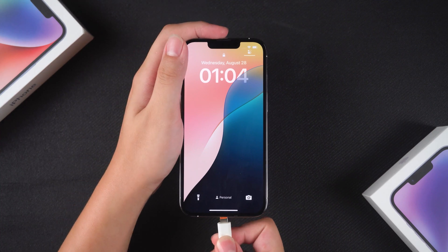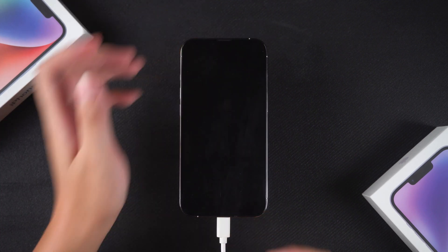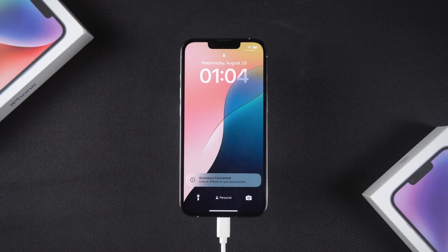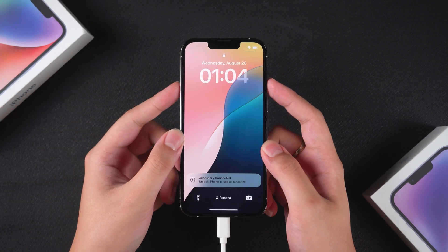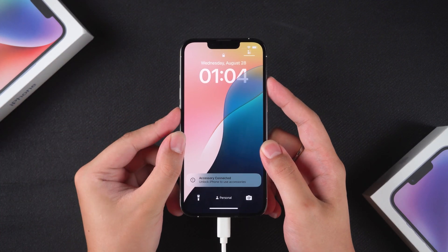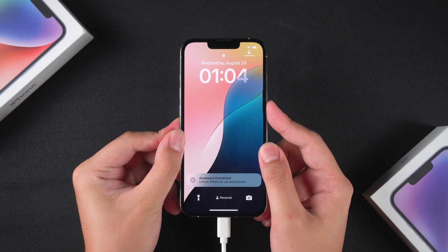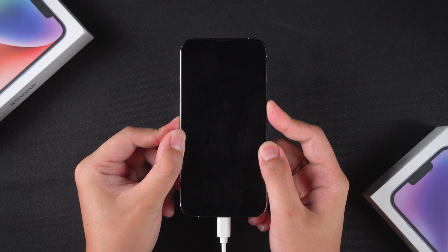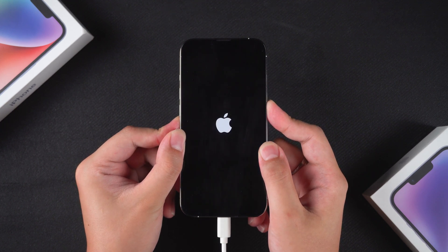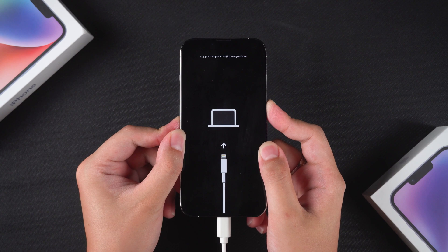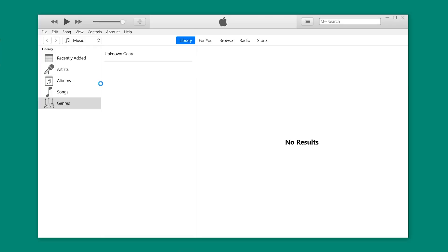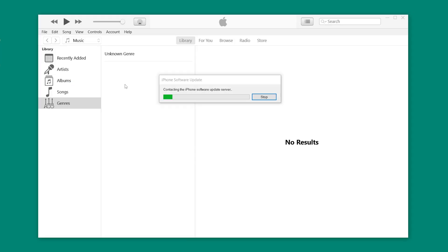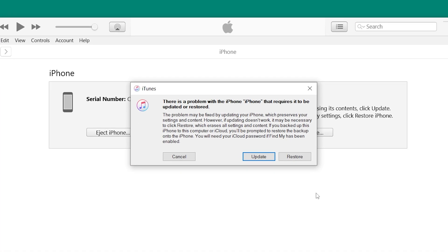Connect your iPhone to your computer and put it into recovery mode. Press Volume Up, then Volume Down, and finally press and hold the Side button. Keep holding until your iPhone powers off and restarts into recovery mode. Open iTunes and it will detect your iPhone, showing the options to update or restore.